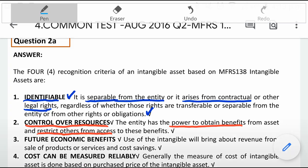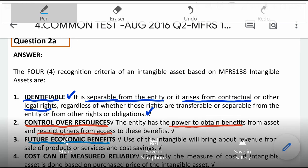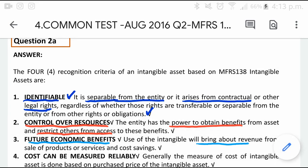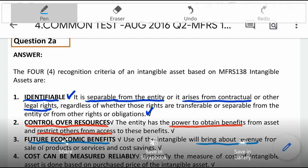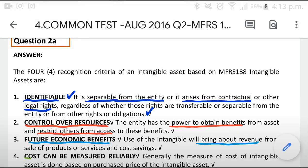The third criteria is future economic benefits. Future economic benefits means having probable future economic benefits — where if you use the asset, it will be able to bring about extra revenues, maybe extra revenue from the sale of products or sale of services.